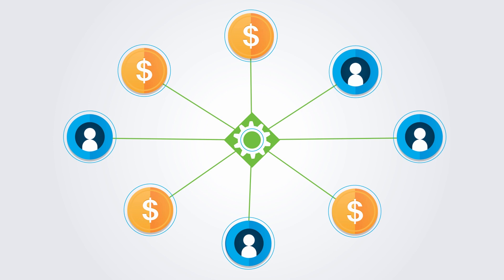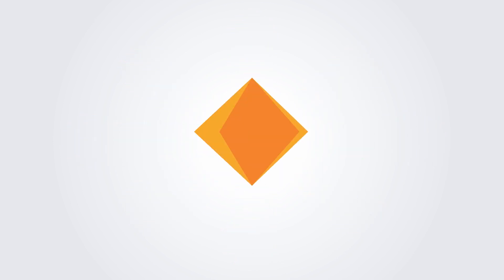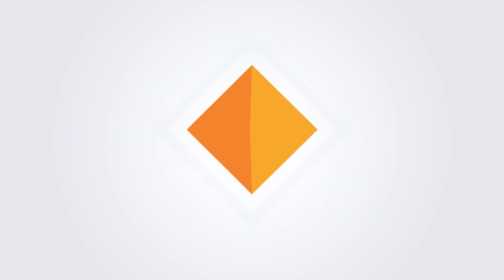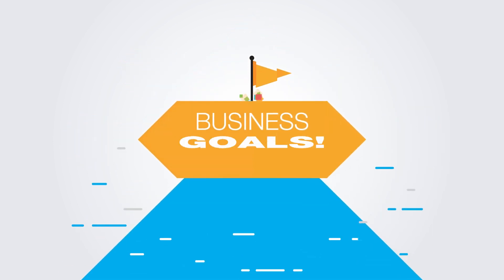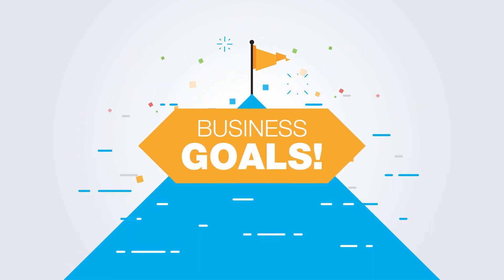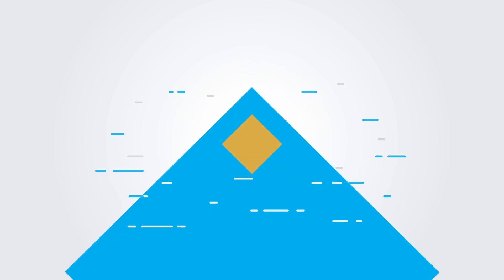Start collecting those recurring payments, drive renewals, continuously improve and achieve business goals. Get started today.